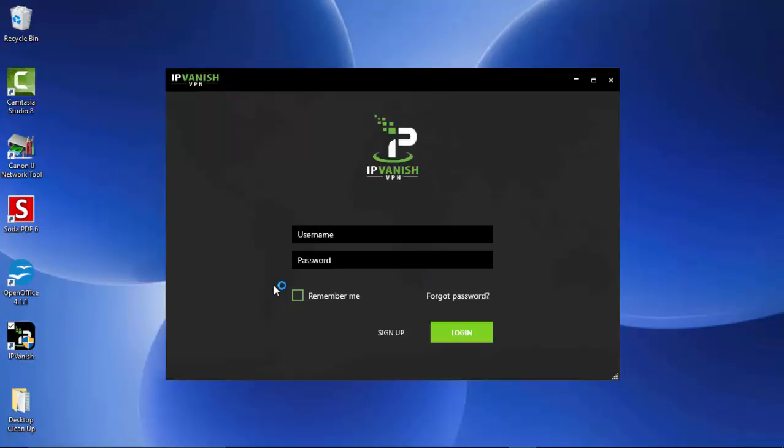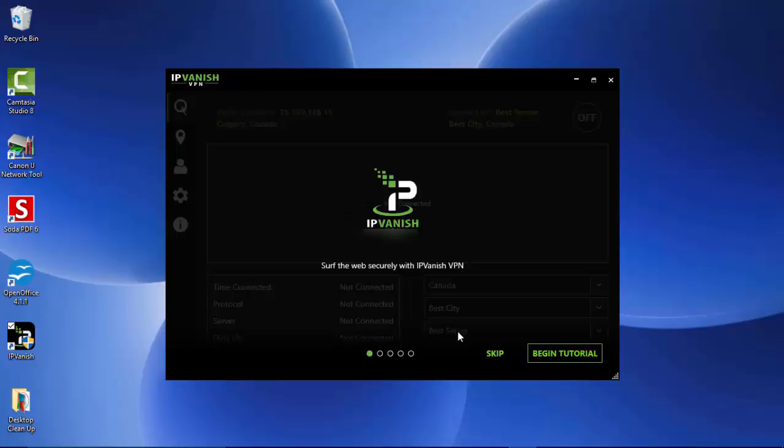Okay, so now they're asking me for my username and my password. So I will type all of that information in, and I will get right back to you. Okay, and there we have it. We're now into IPVanish's website and app.